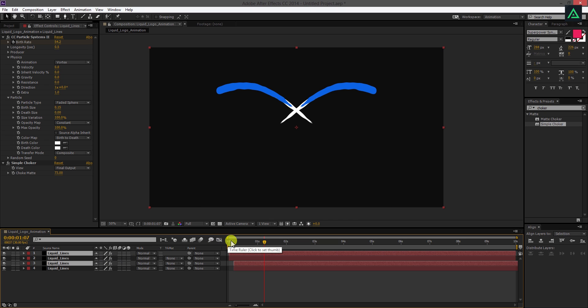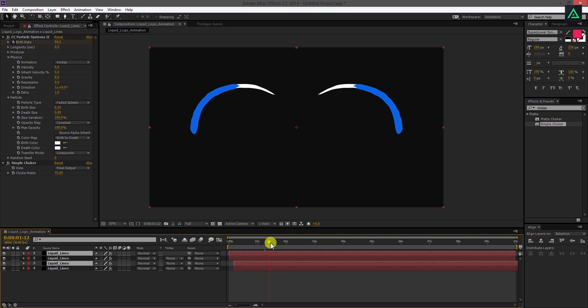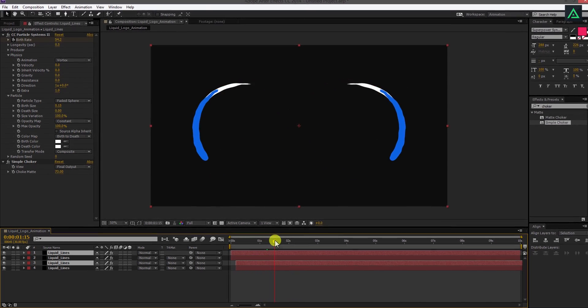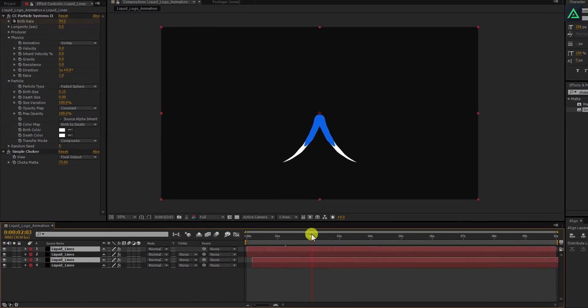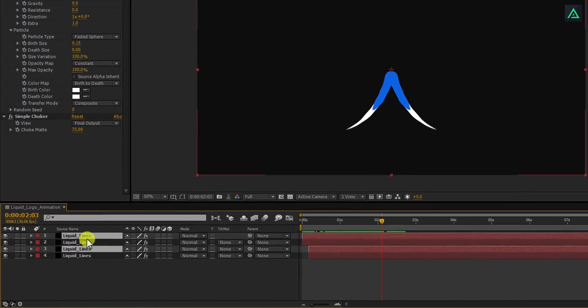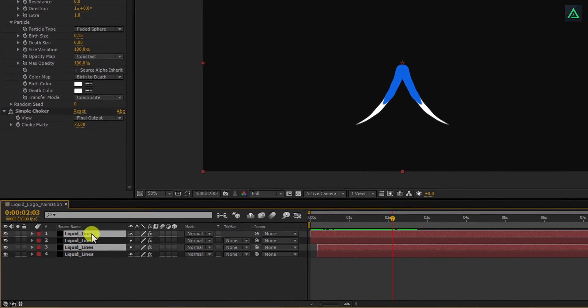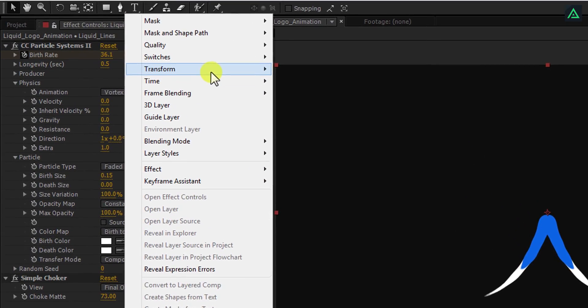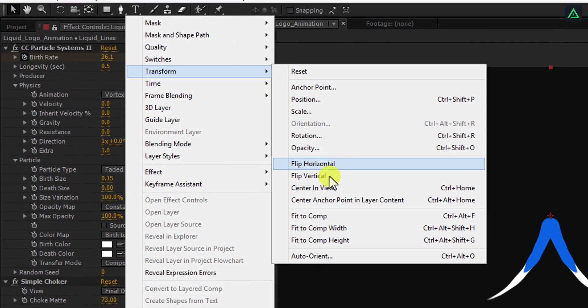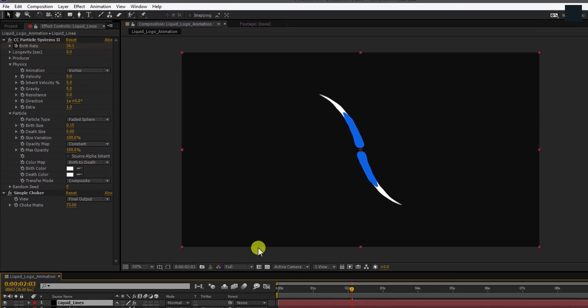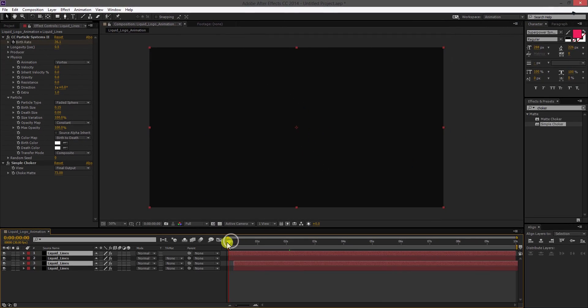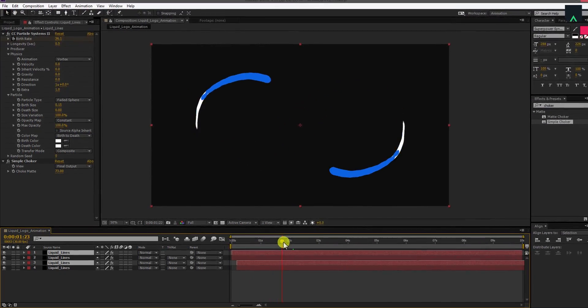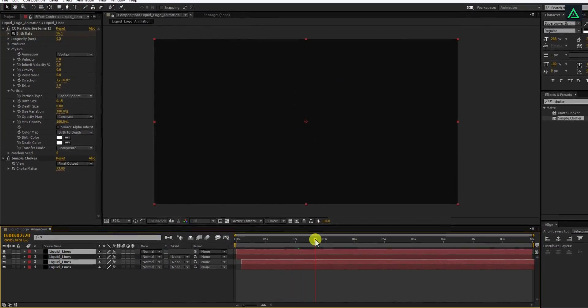This looks nice, but I don't like it. They're just looking like mirror images of each other. So again right click on these layers, go to transform, and this time, select flip vertical. It looks more dynamic now.